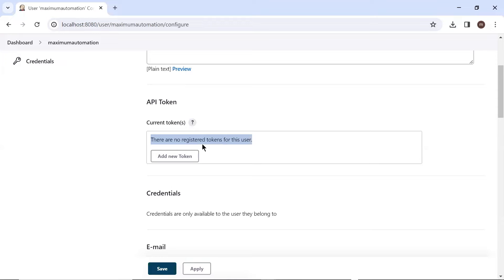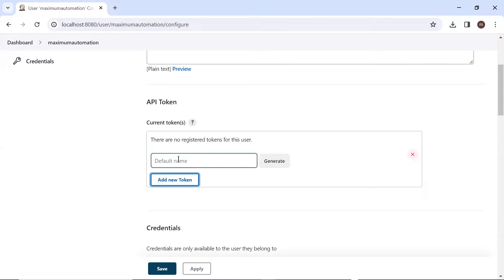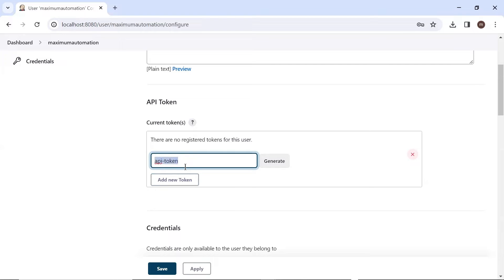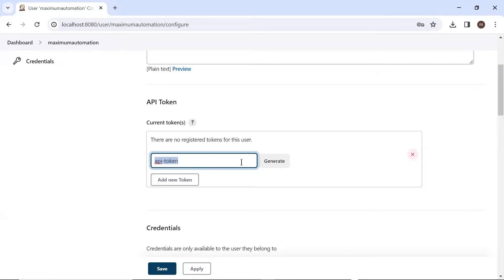Now to add the token, I'm going to click on this button here. And then I'll provide the token name. Let's say API token. I'm naming this as API token, but you can provide any name, whatever you like. And then click on generate.